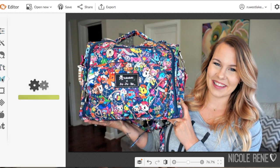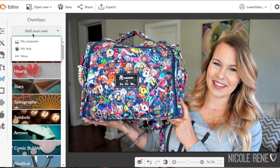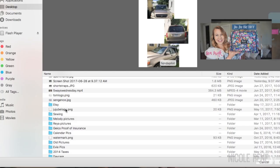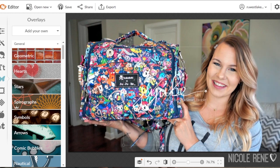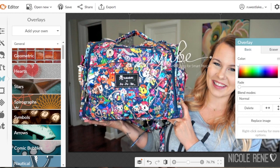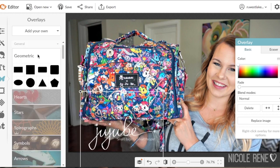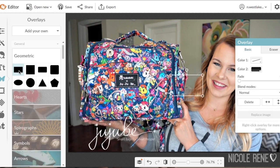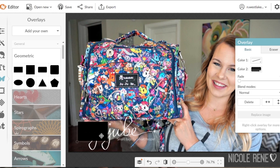Then I start working on whatever overlays I want to use. I click on the little butterfly icon, find my computer, and add my own overlay. In this case I'm going to be adding a Jujubee logo PNG that I found online — I'll show you guys how to find those in just a minute. I add that first and then I usually add a rectangle or some sort of shape to add some contrast behind it.